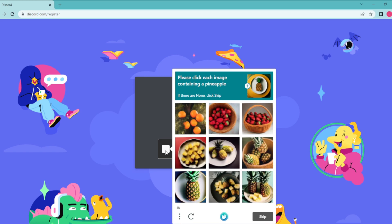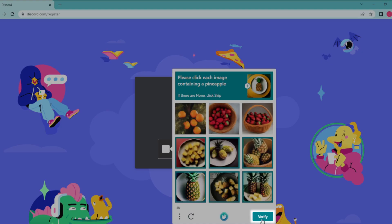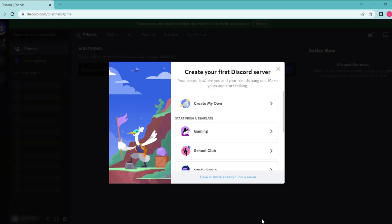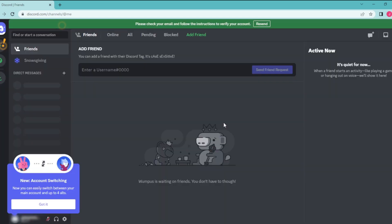Let's select pineapples, then click on verify. Let's close this tab and that's it, you have a Discord account now.